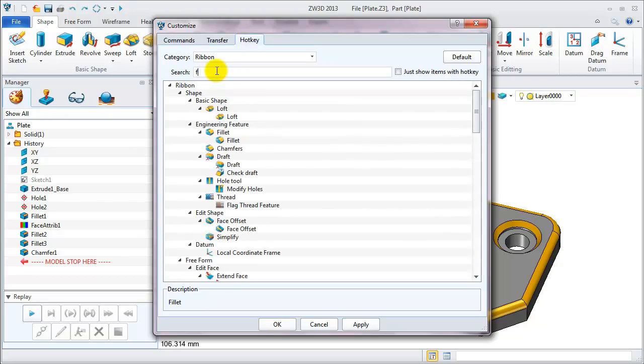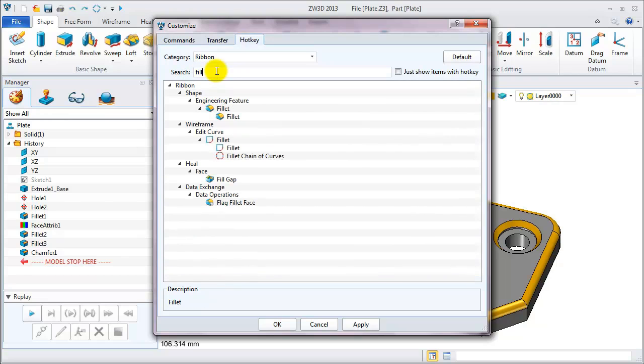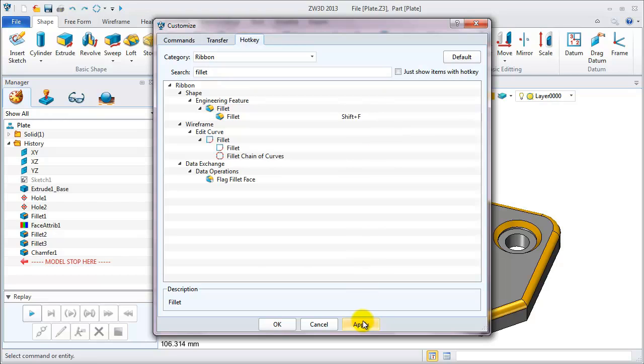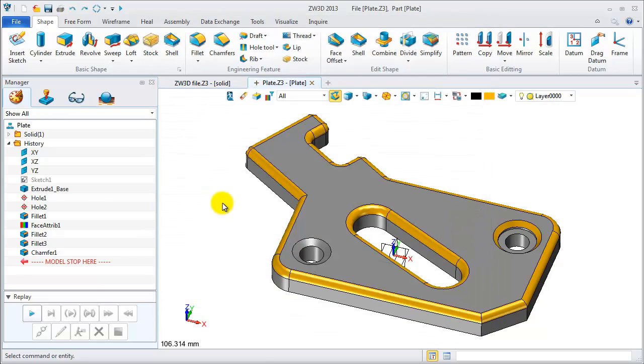Search for fillet. You can define the hotkey as shift and F. Apply it.